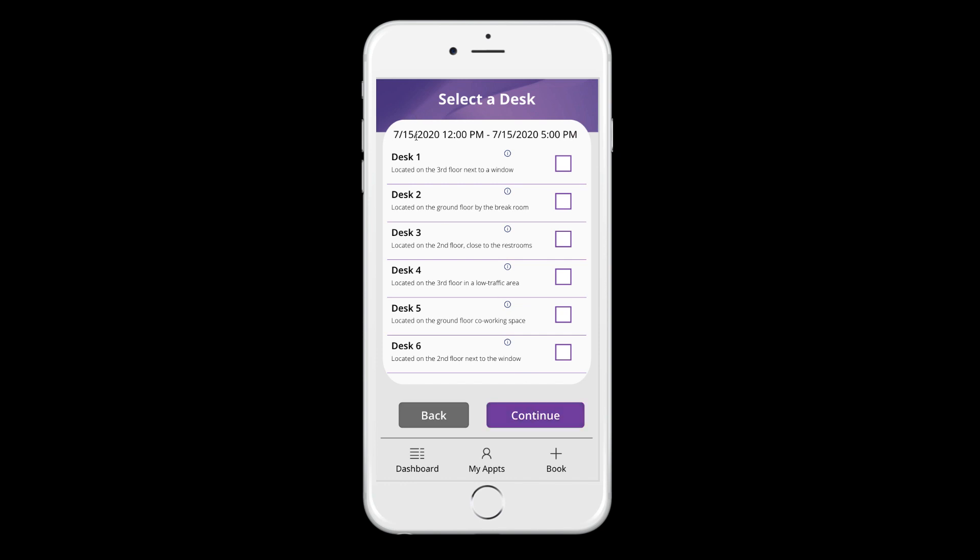So it's confirming the times that we have selected. And it's showing us any desks that are available. I've given these some generic names for now. But we have a name and then a description of the desk about kind of where it's located.